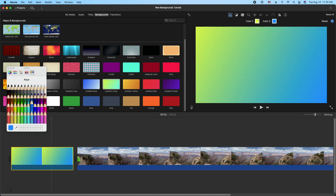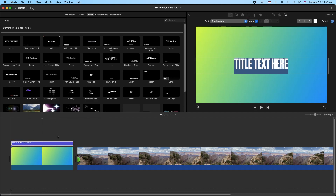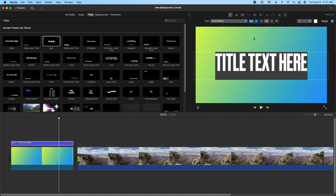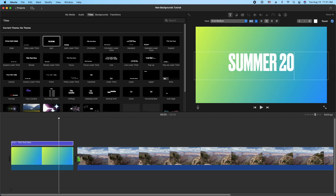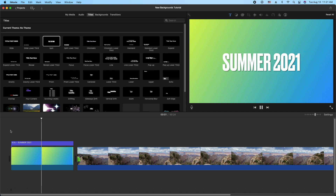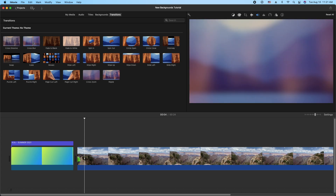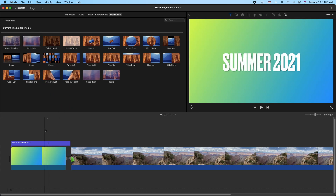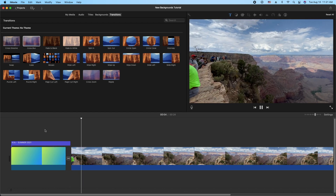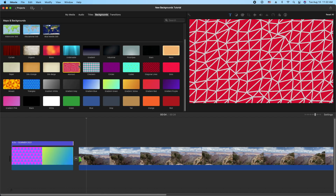I'm going to change the color palette just a little bit, then drag a title on top — we'll grab the Split title. I want to bump up the size here and type 'Summer 2021.' Then let's throw a blur transition in, so it kind of blurs into it. We have a nice little background with the transition.